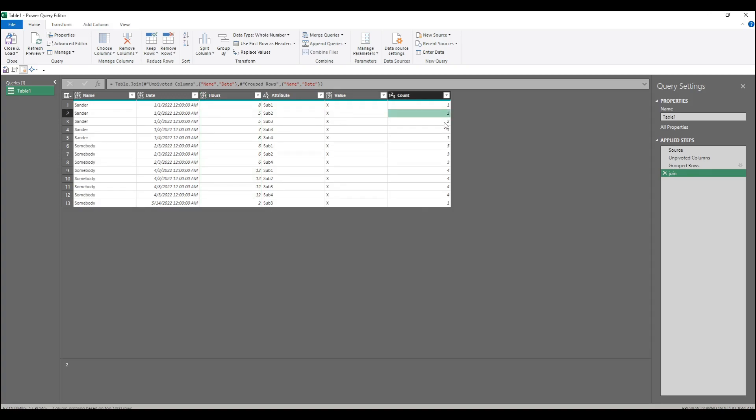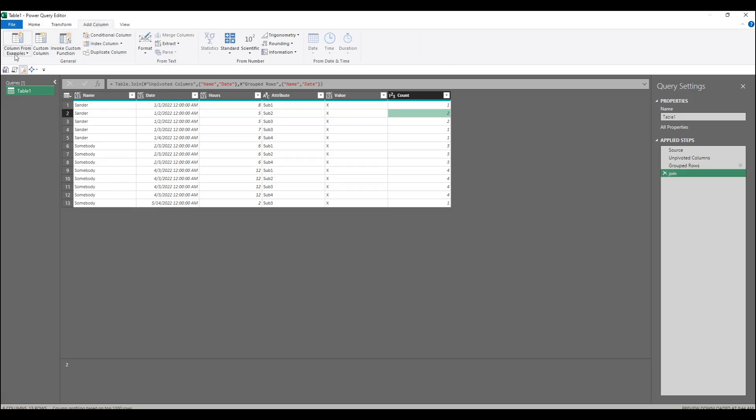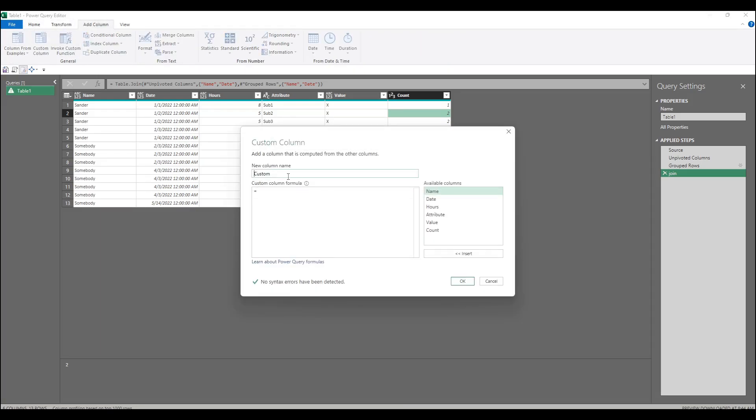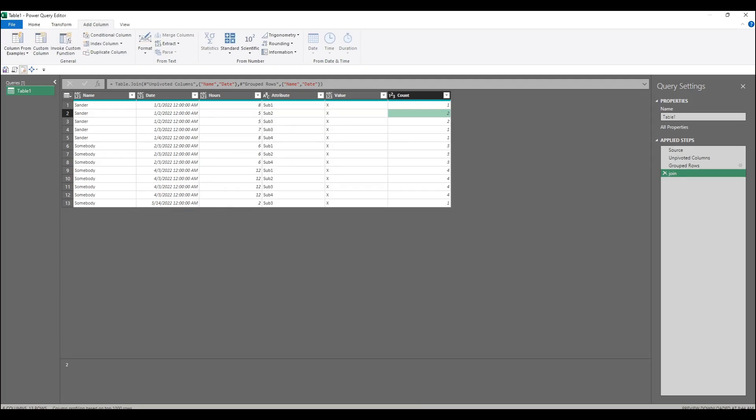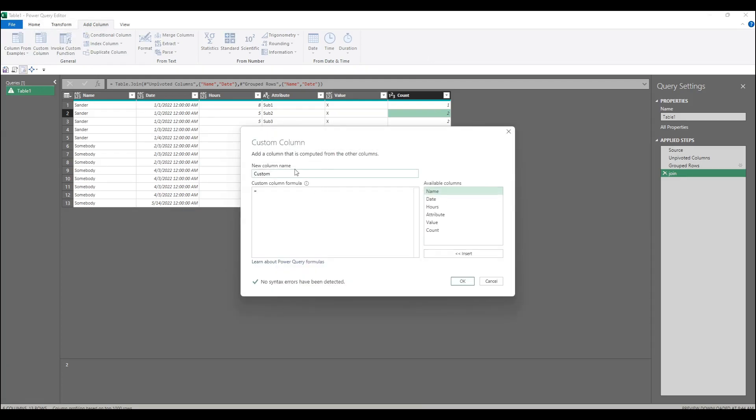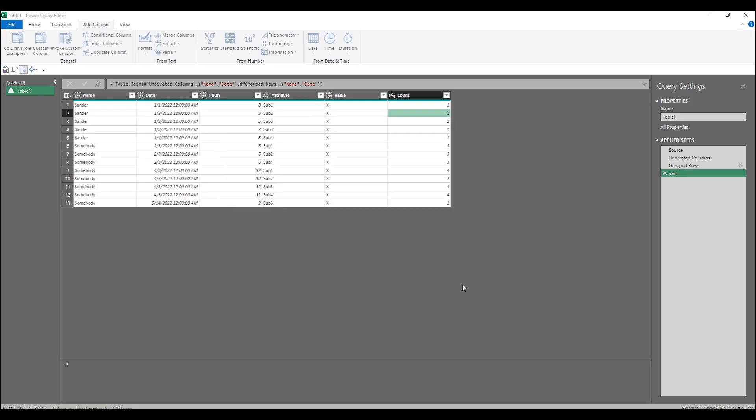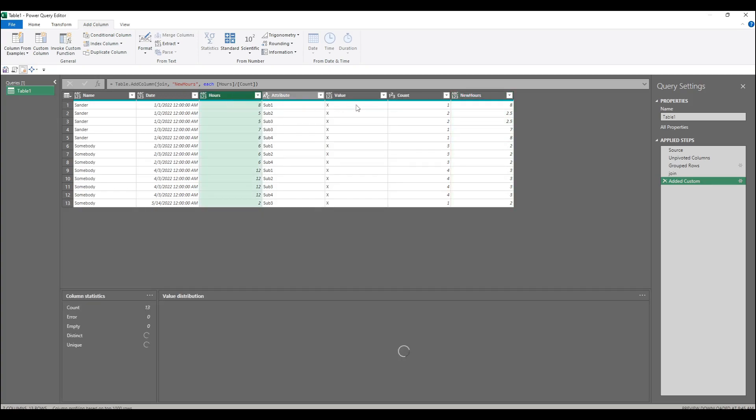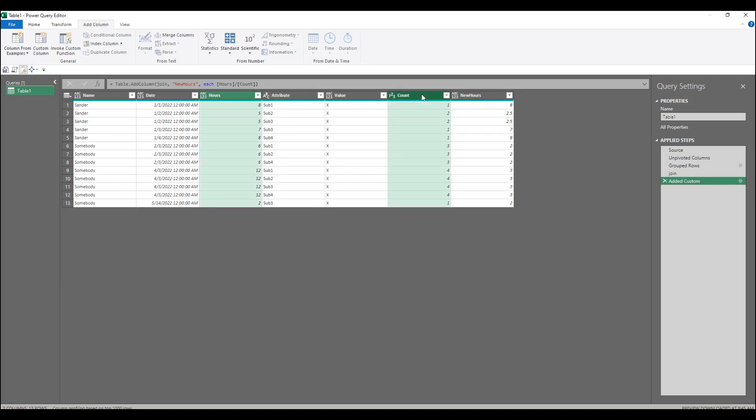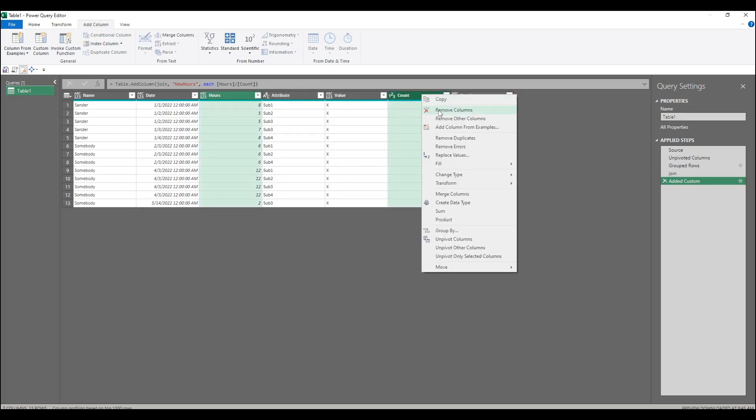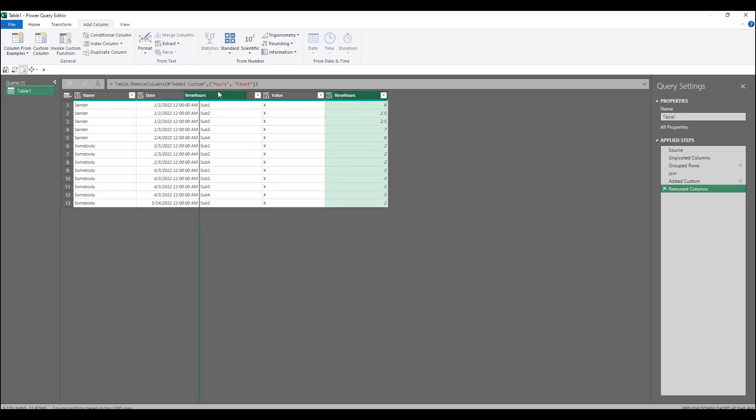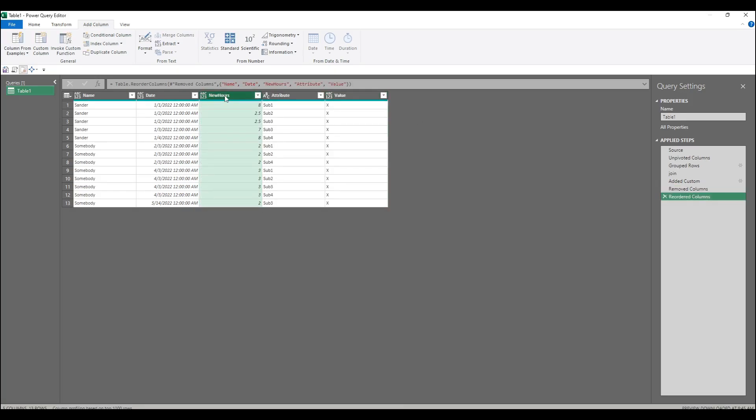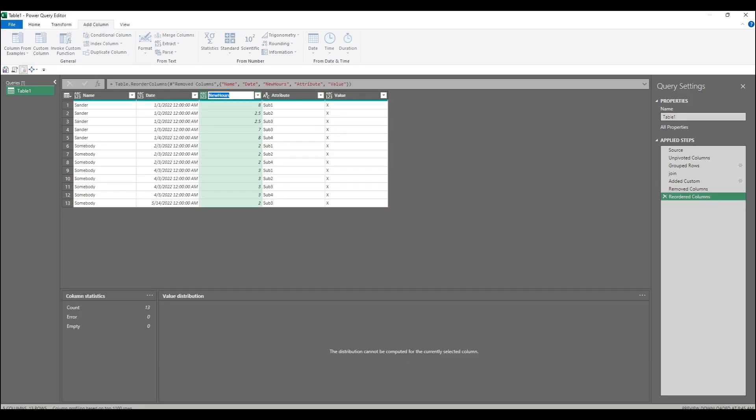So now I've got this count here, I can divide the hours by the count on each row. I can do that by just quickly adding a custom column, I'll call it new hours. Why did I press escape? I didn't mean to do that. Custom column, let's try again, let's call it new hours. We want to divide the hours by the count. That gives us 2.5. So now we can get rid of, control select, right click, remove to get rid of those. Move the new hours over there, press F2 to rename. Try again, keep pressing escape out of habit.